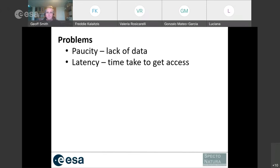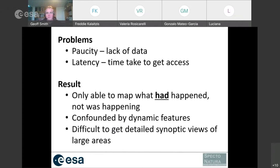When imagery was acquired, systems weren't in place to deliver it quickly to end users, creating a big latency problem. We'd have to wait for images to be downloaded, processed, and digitally sent — and in some cases we received quick looks by fax. The result was that we could only map what had happened, always working in the past and never up to date. We were also confounded by dynamic features, with adjacent images having different phenological stages, making it difficult to get detailed synoptic views of large areas.